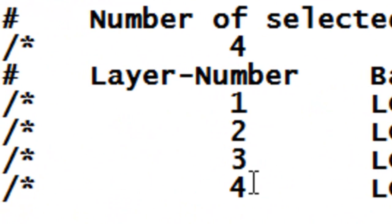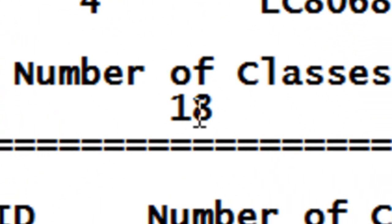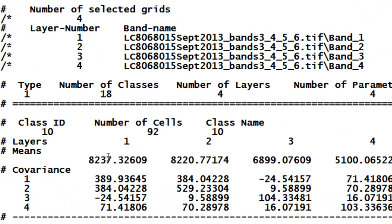We'll extract the pixel values inside each training polygon. We have a four-band Landsat 8 sensor image with 18 training polygons across four spectral bands. The first training polygon had an ID of 10 with 92 pixels inside it, and here are the mean values for bands 1 through 4. Band 1 is from the green spectral region, band 2 from red, band 3 from near-infrared, and band 4 from the short-wave infrared. We capture both the mean values and the variability of pixel values inside each training polygon.